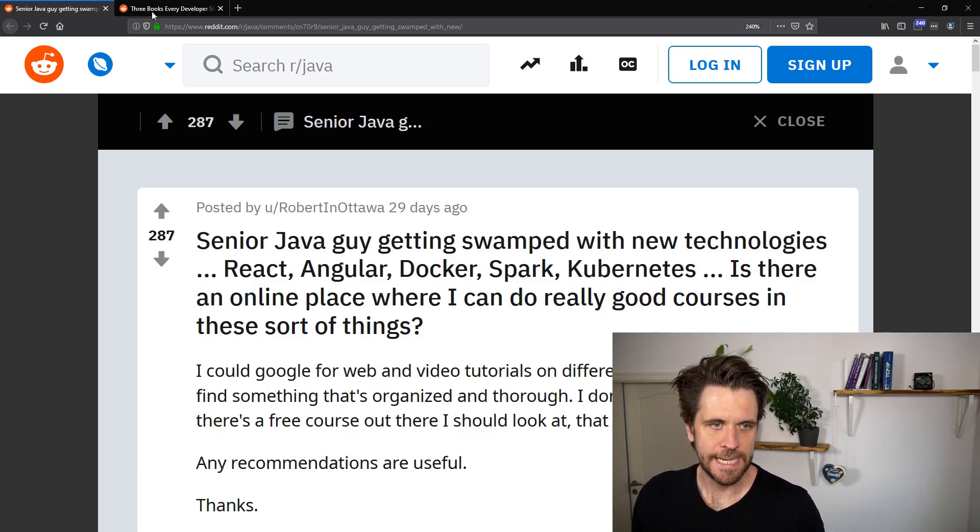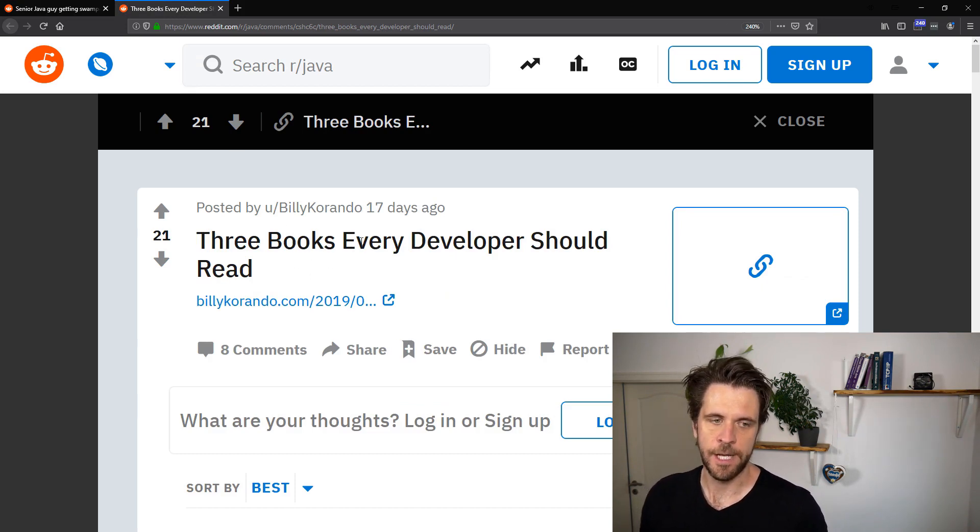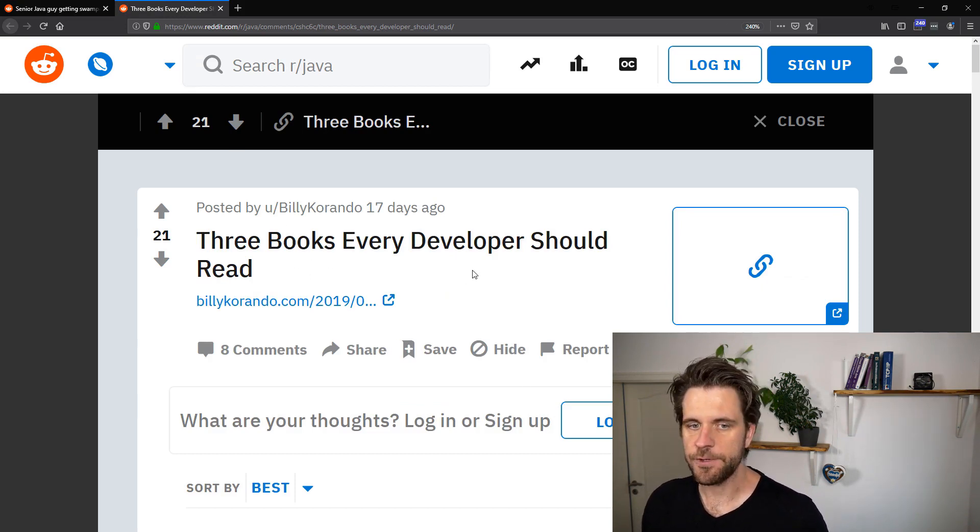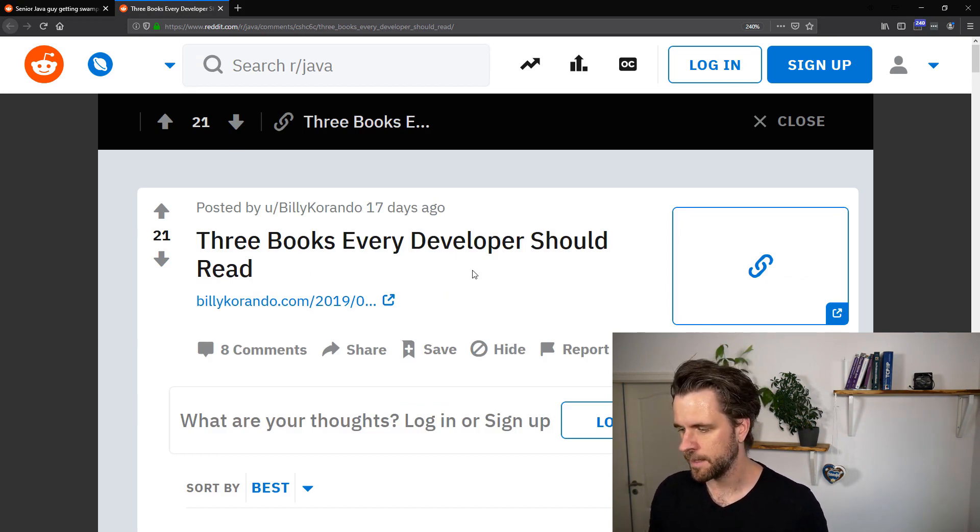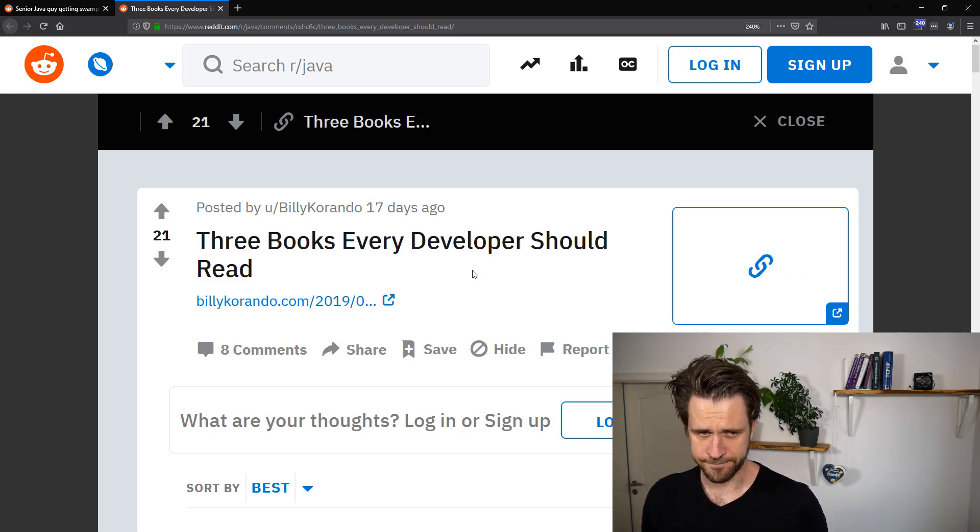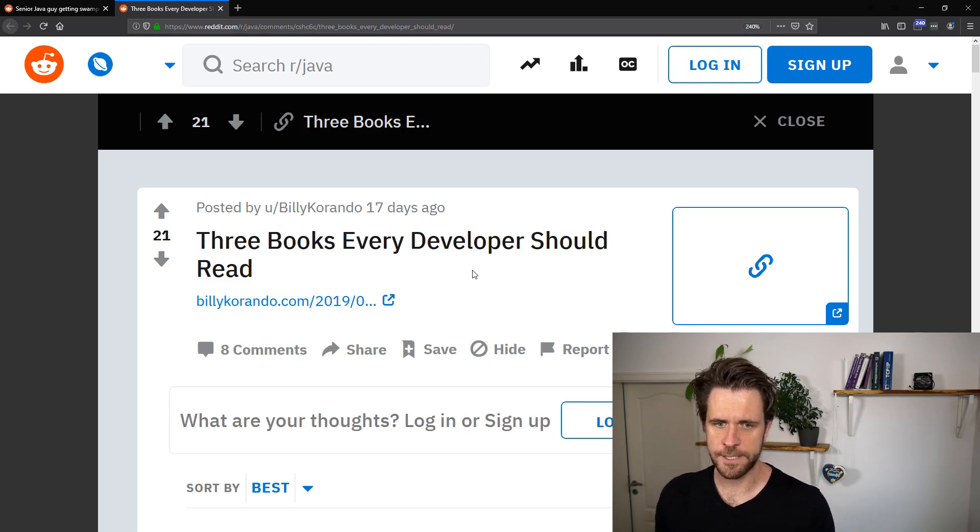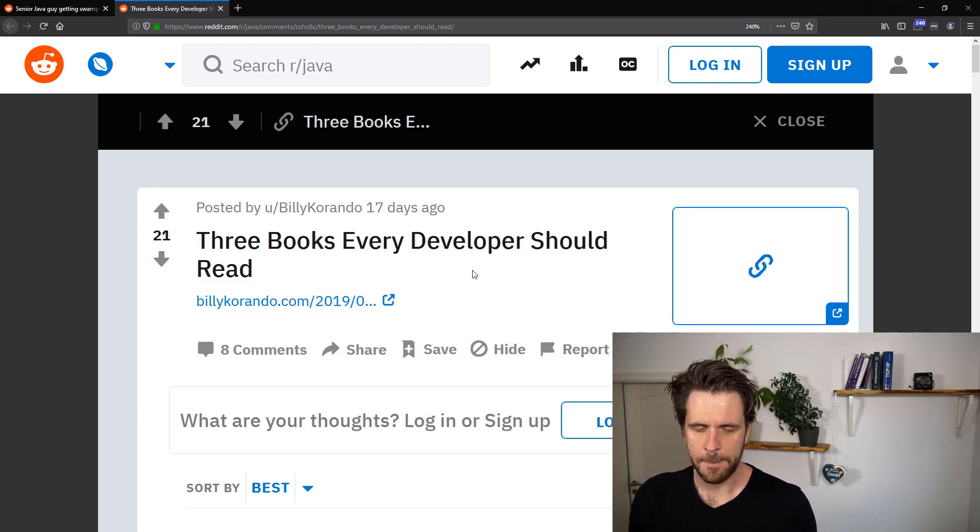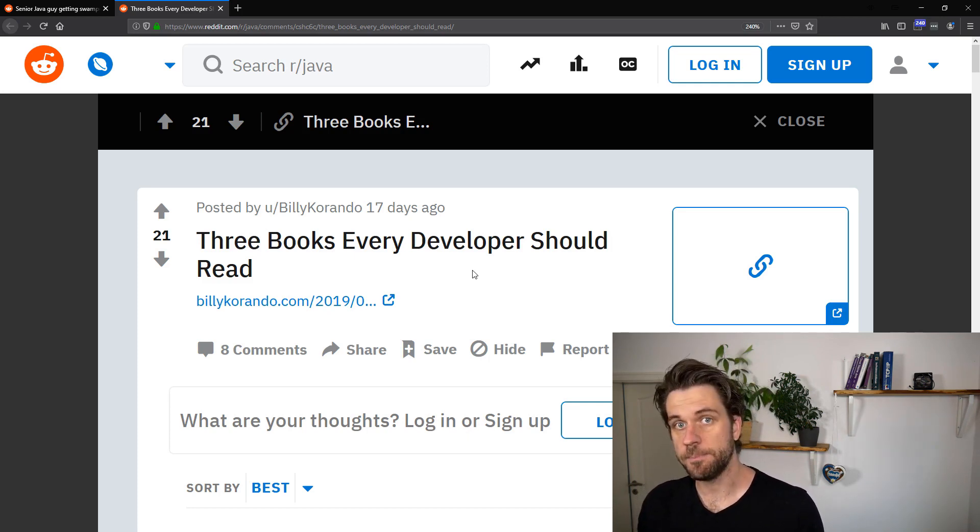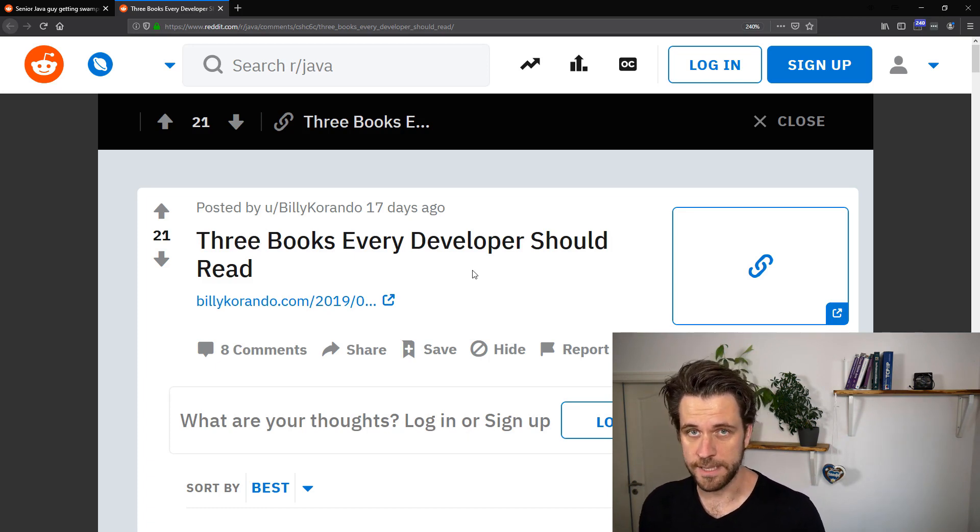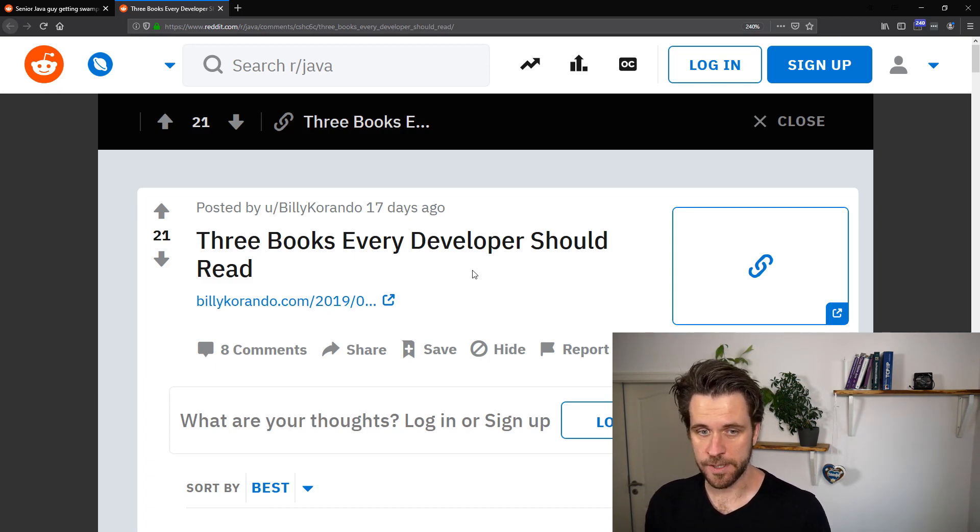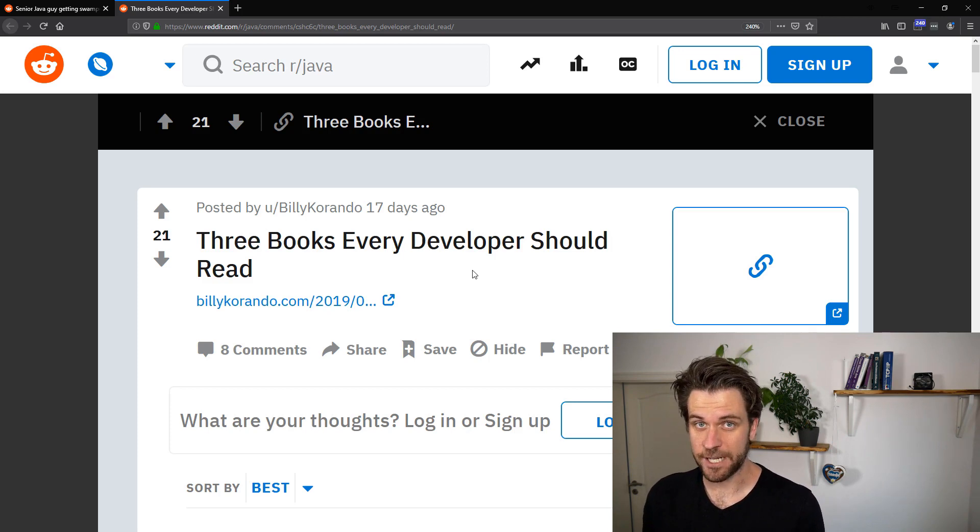Now, let's have a look at the second question. Three books every developer should read. I think there's obviously a ton of books which are interesting to read, but then again, I won't give you a book answer because I think you should probably spend more time simply checking out code and reading that code.